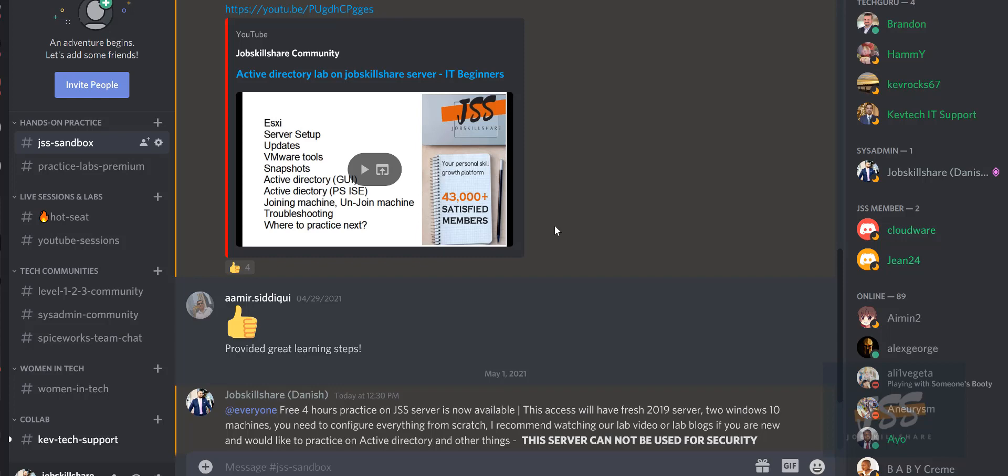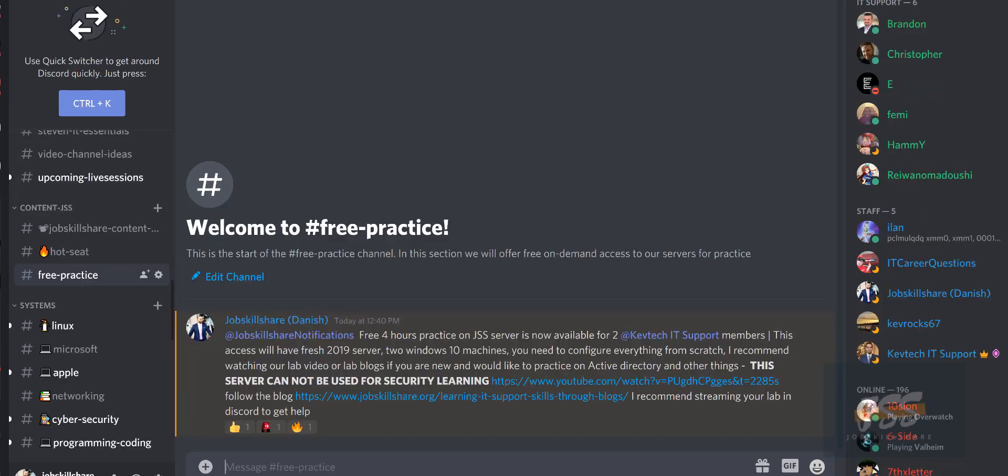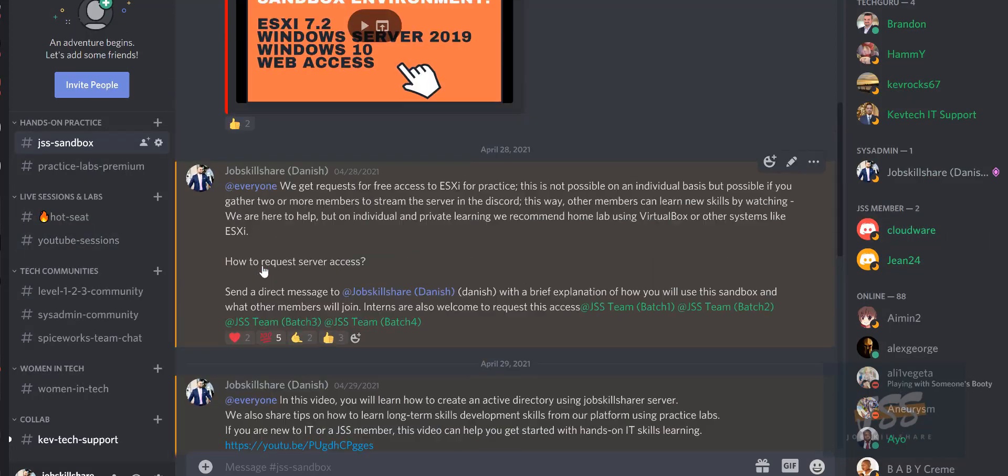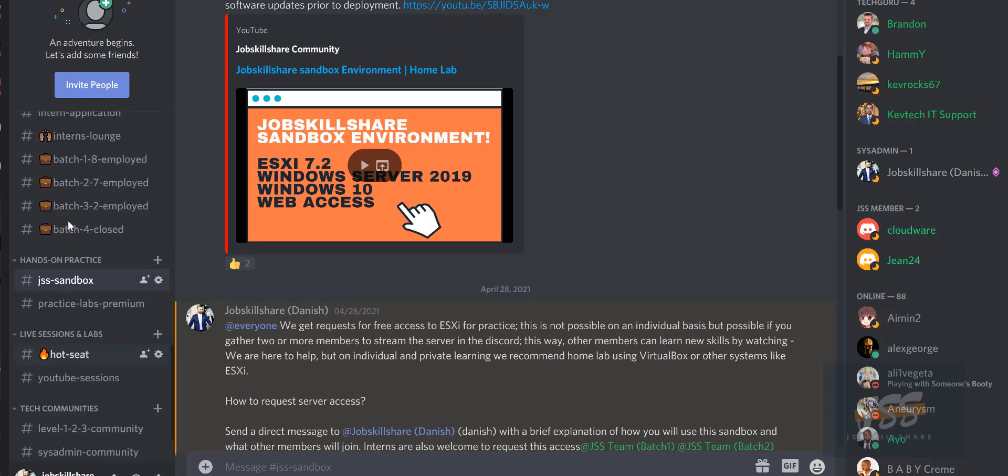So how do you do this in our community? In our community, you have to be a part of two Discord channels. One is jobskillshare community and the second one is KevTech, who is basically our friend, a partner, and we do things together. If you go to jobskillshare, I'll put the link in the description.